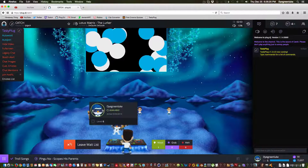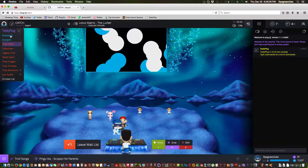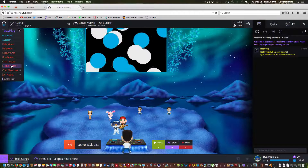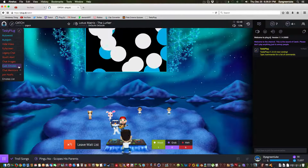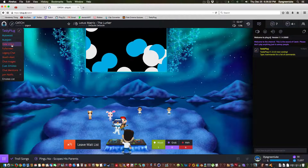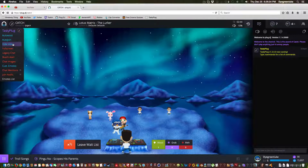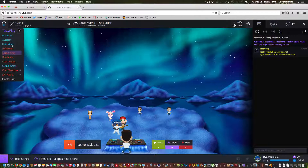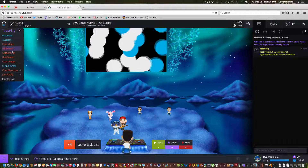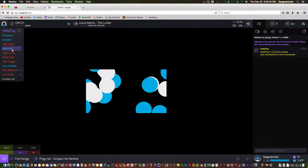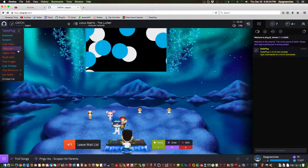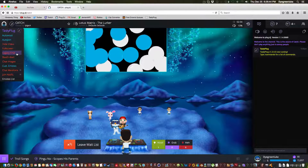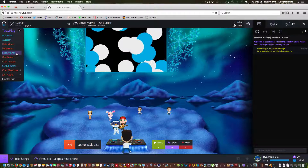So I have auto loop already on. It also gives you custom options. You can hide the video, go full screen.